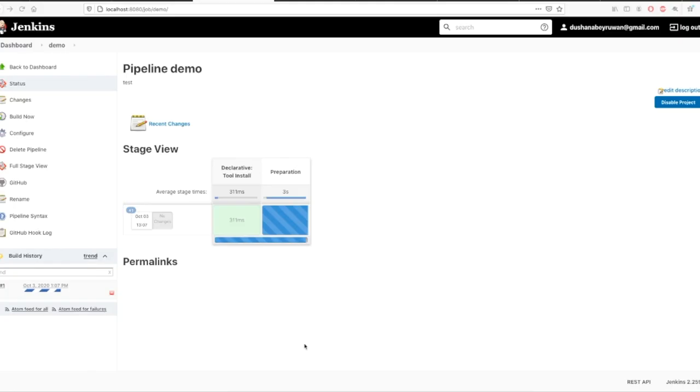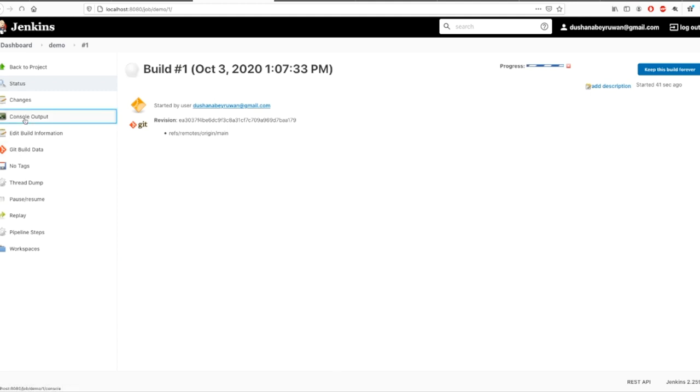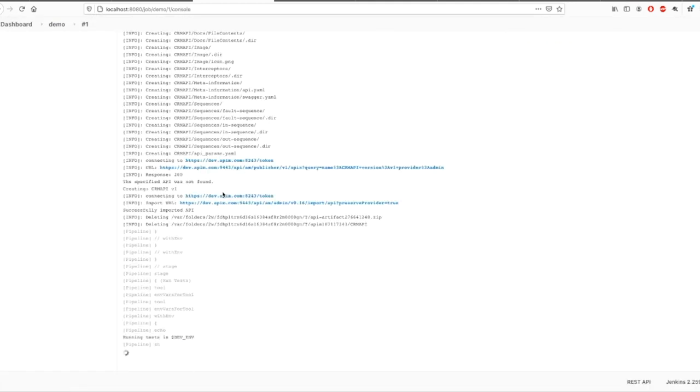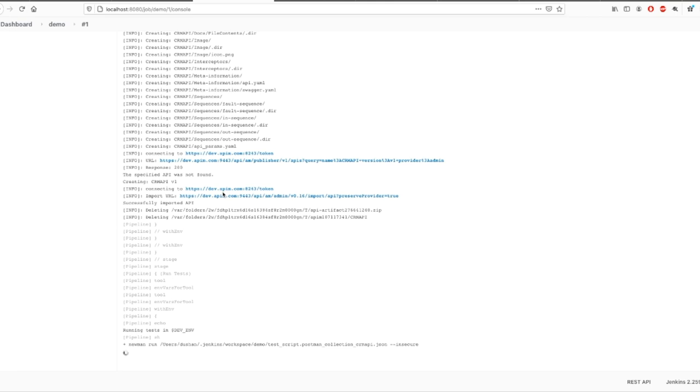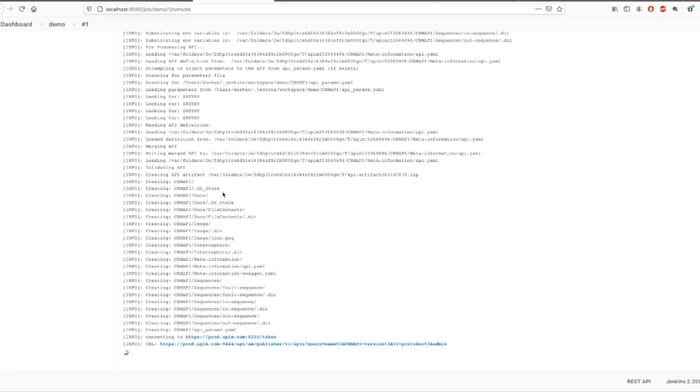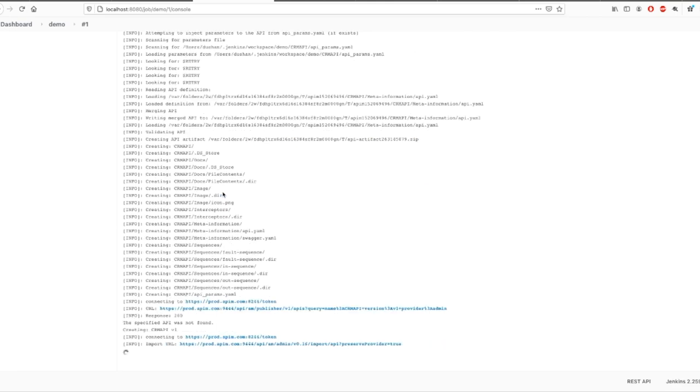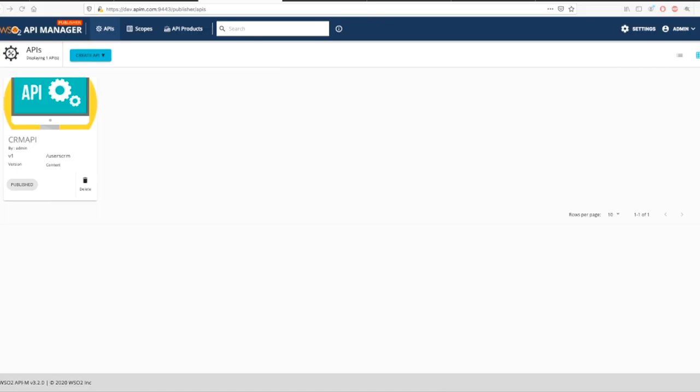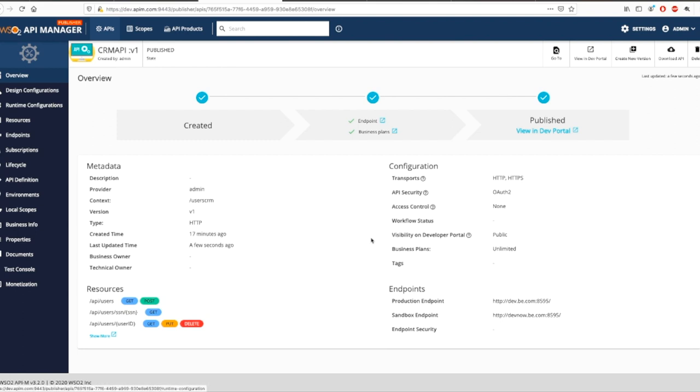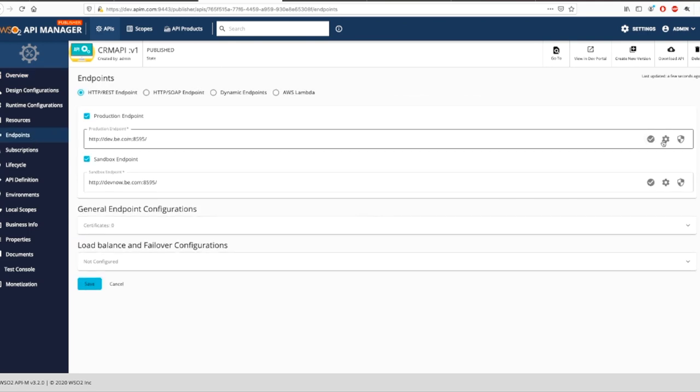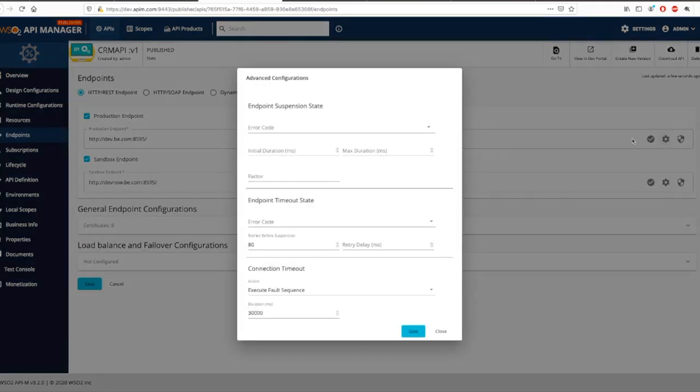Once the project commits, you will notice that the GitHub webhooks trigger the Jenkins pipeline. Login to the dev environment. The API is deployed. You will see that the environment-specific parameters reflect under the API metadata.